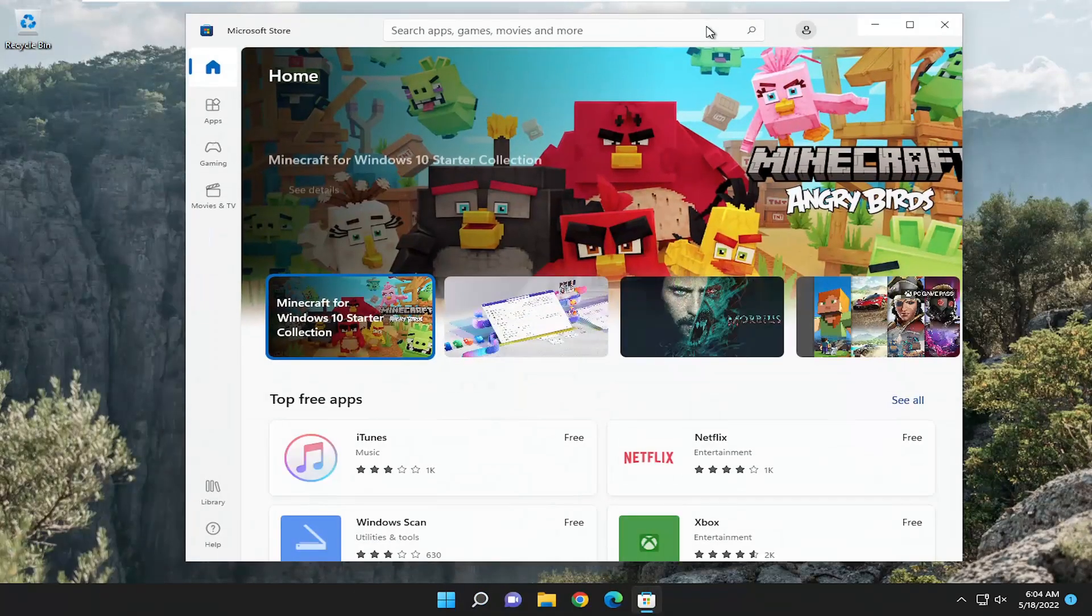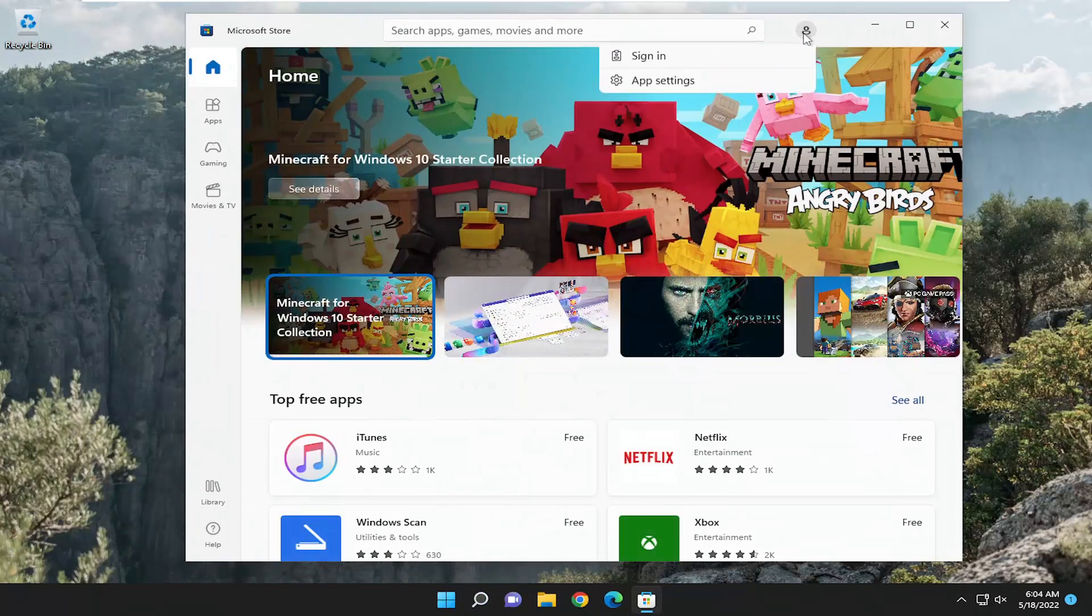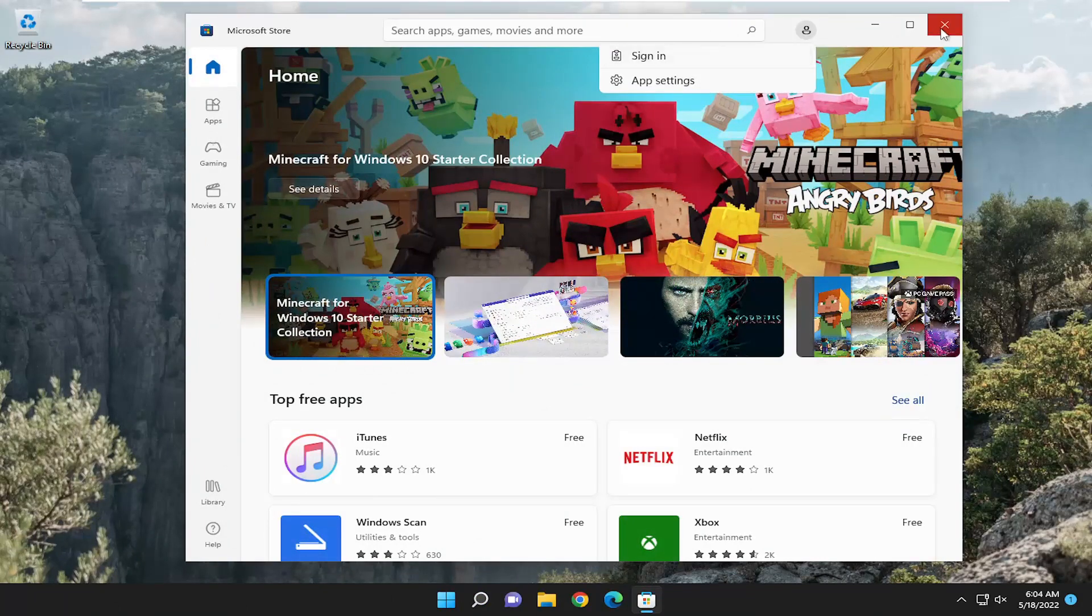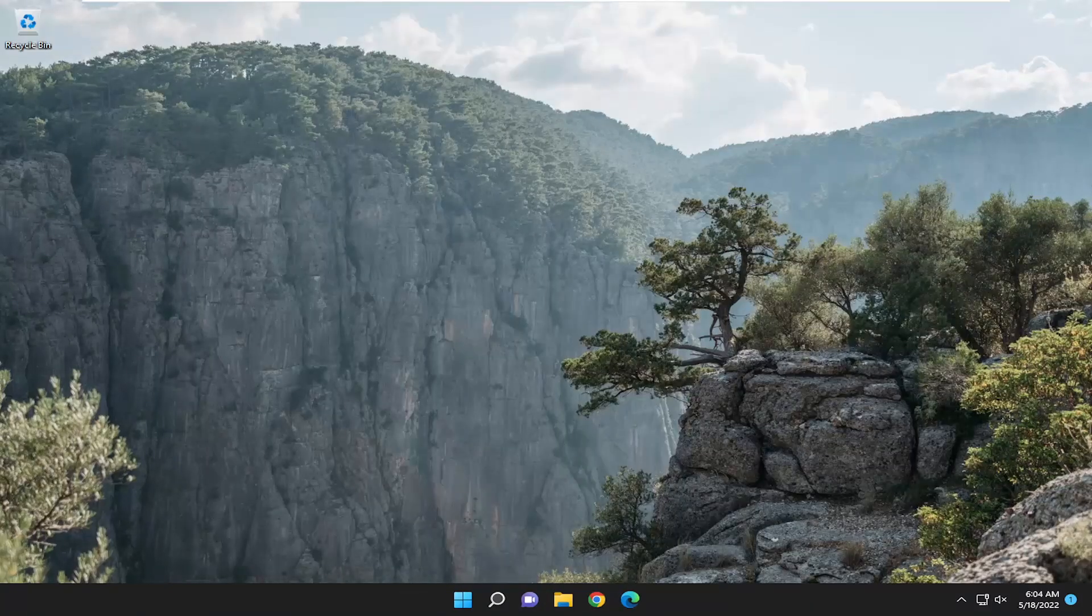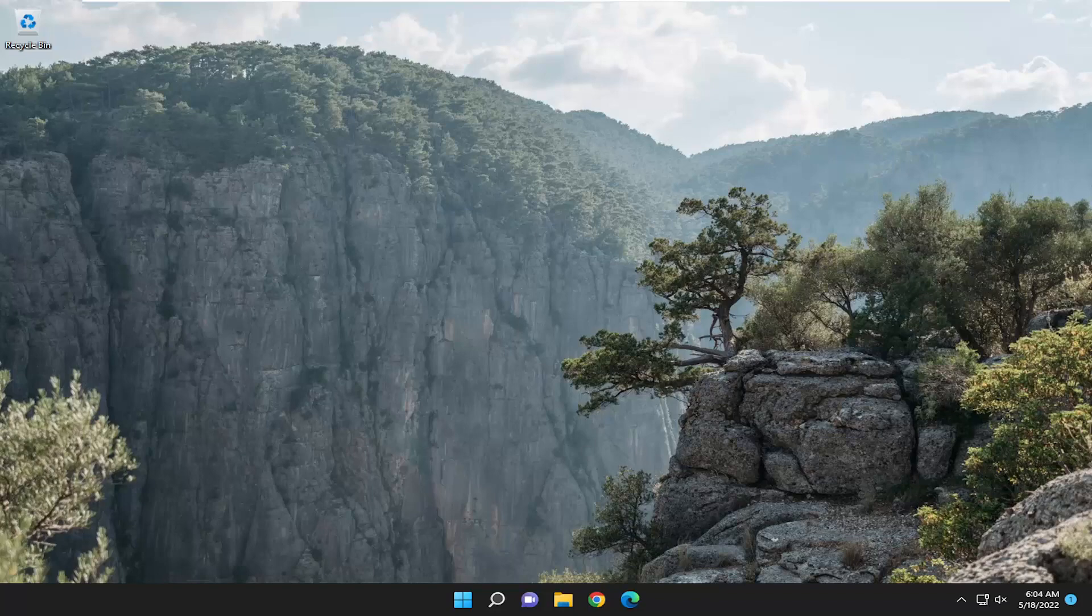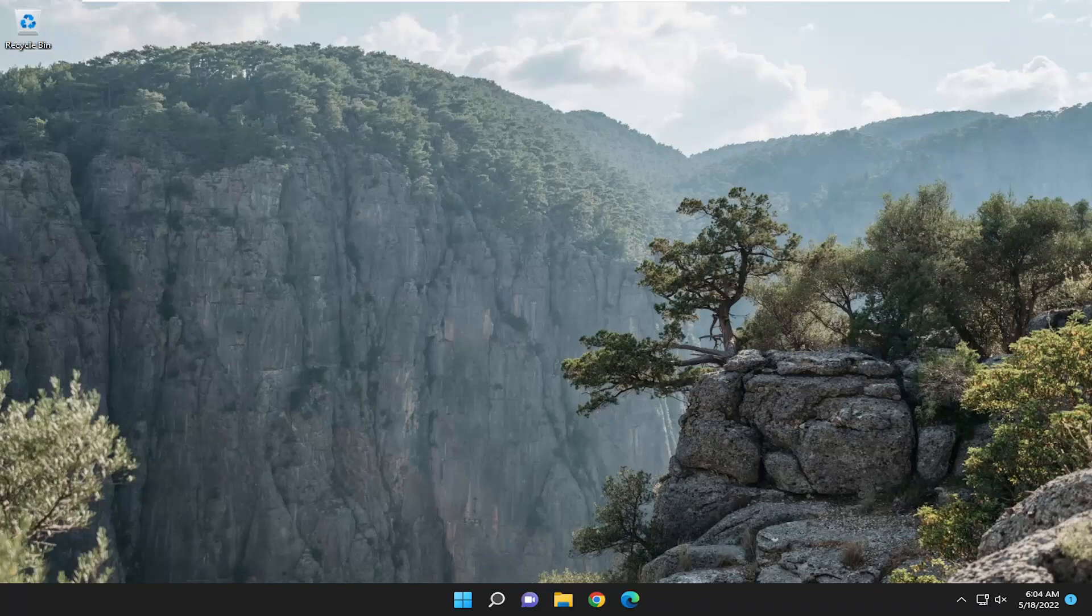If you are signed in you want to go select your profile icon and sign out and then sign back in and see if that potentially helps resolve the problem. You might be signed out or there's some sort of issue with verification, so like I said I recommend signing out and then signing back in.